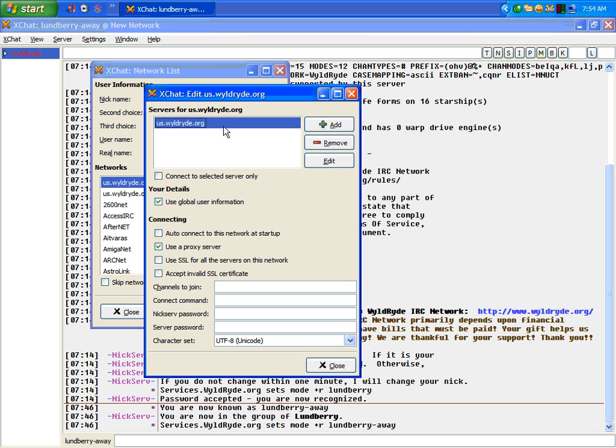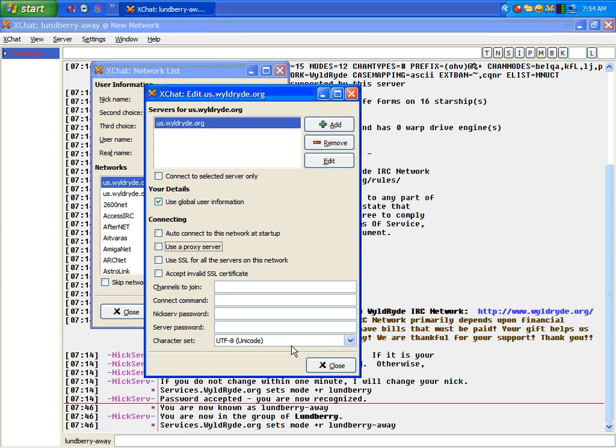Now, the one thing you want to make sure that you have unchecked is use a proxy server. The reason you want to have this unchecked is because they do not like you using proxy servers. That's all you really need to know is that they don't like you using proxy servers, and they will ban you for 30 days if you do use one.